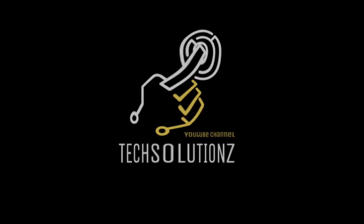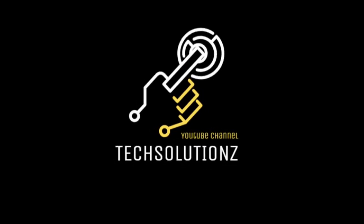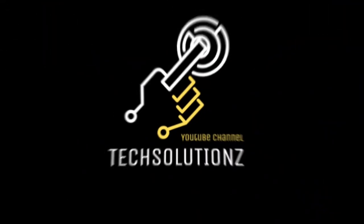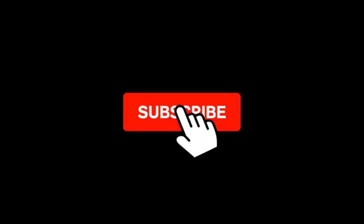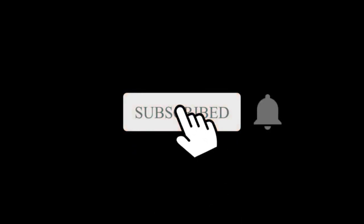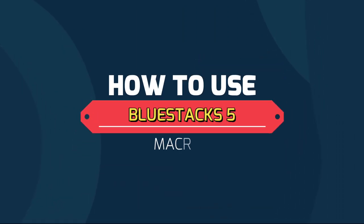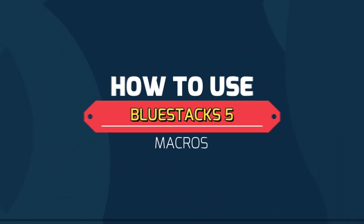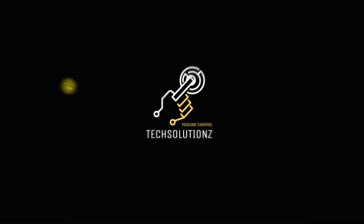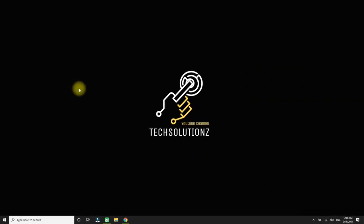Welcome to Tech Solutions. If you are new to Tech Solutions, please subscribe to get more new videos. Let's start this video. This short video is about the macro feature in BlueStacks 5 Beta.